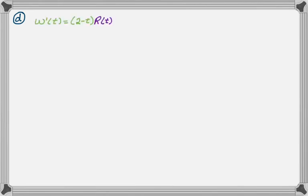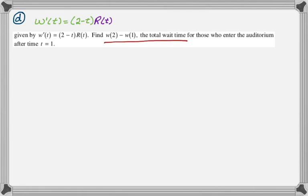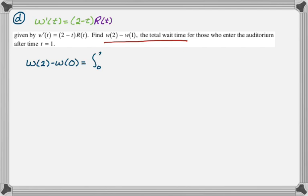I already know that W'(t) is (2 minus t) times R(t). The key thing here is they asked us to find W(2) minus W(1), and they told us that was the total wait time for those who enter after t equals 1. We just want the total for everyone, so we want to start at t equals 0 instead of t equals 1.